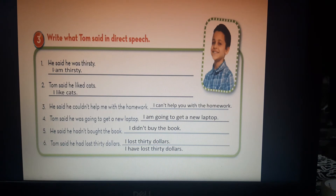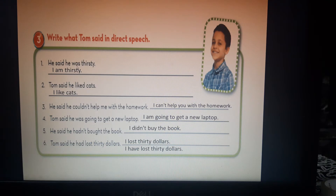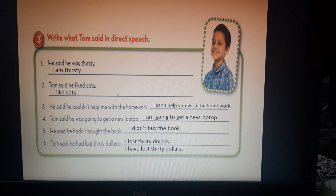Now let's do exercise number 3 together to check our understanding. Write what Tom said in direct speech. Number 1: 'He said he was thirsty' — 'was' from past tense becomes 'am' in the present tense: 'I am thirsty.' Number 2: 'Tom said he liked cats' — 'I like cats', from past to present. Number 3: 'He said he couldn't help me with the homework' — 'I can't help you with the homework.' Number 4: 'Tom said he was going to get a new laptop' — 'I'm going to get a new laptop.' 'Was' becomes 'am.'